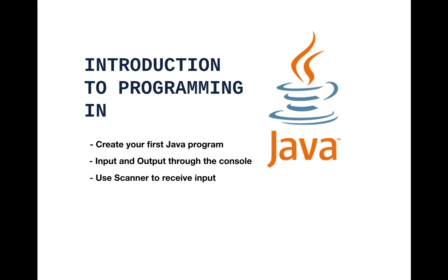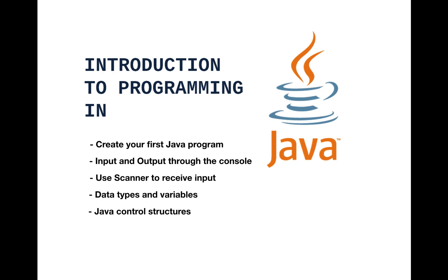Learn about variables, data types and how to use them in your program. Learn different control structures to organize your program properly, like if, switch, for loops and more.